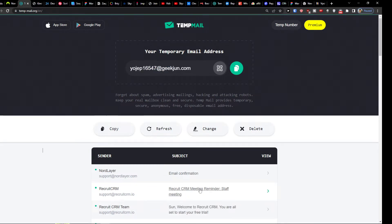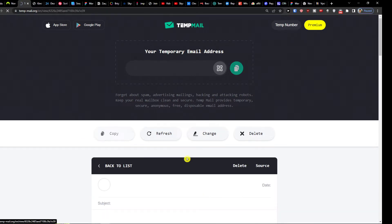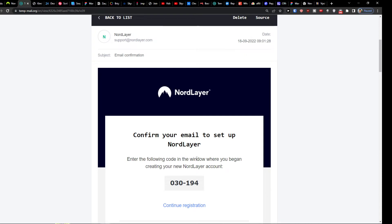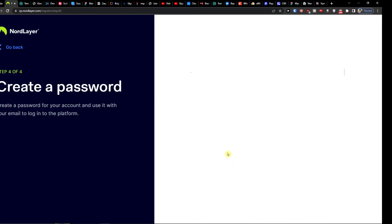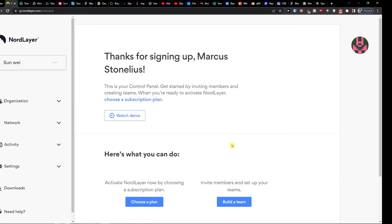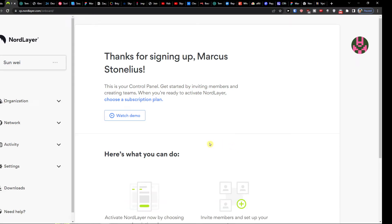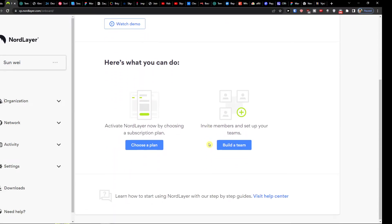So now you just like wait here, email confirmation and I will simply copy it and paste it. And then you have to add a password, so confirm password. So right here, thanks for signing up Marcus Tonelius.